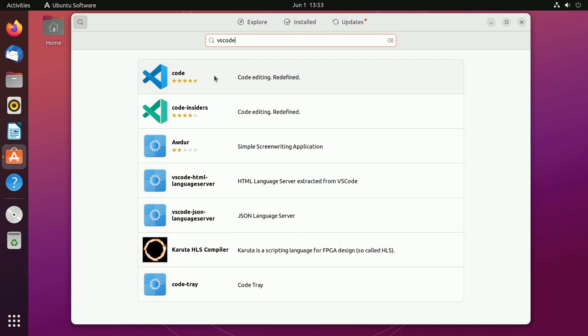You'll find something called code more than likely. It might be also labeled VS Code, Visual Studio Code or something of the sort.